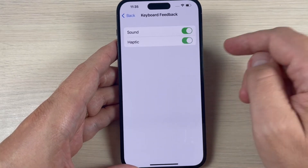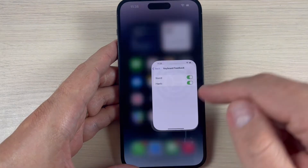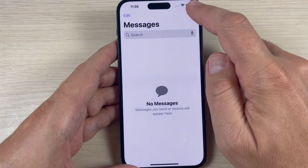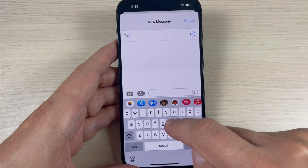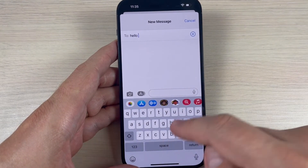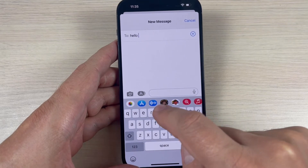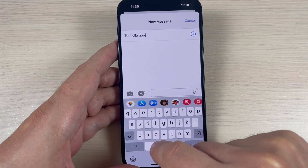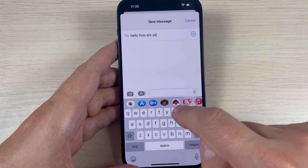From here you can enable or disable the sound keyboard, and also you can enable the haptic response. Now if you go to write a message, you will feel the keyboard vibrating, and it feels very nice.